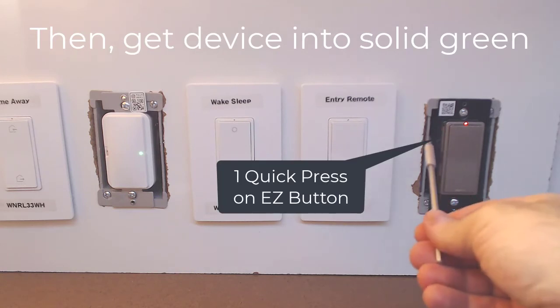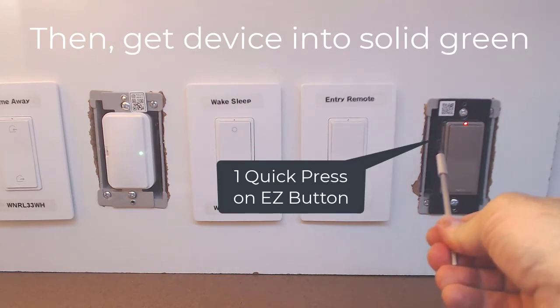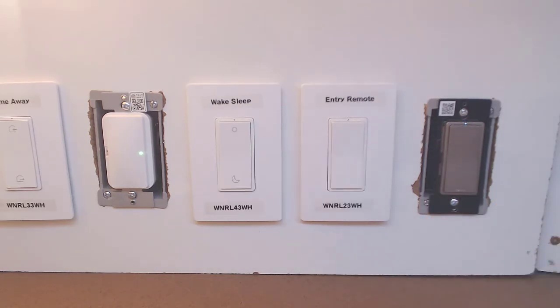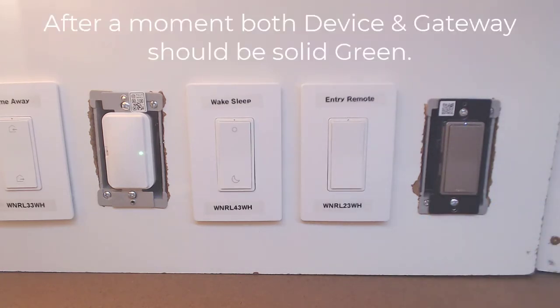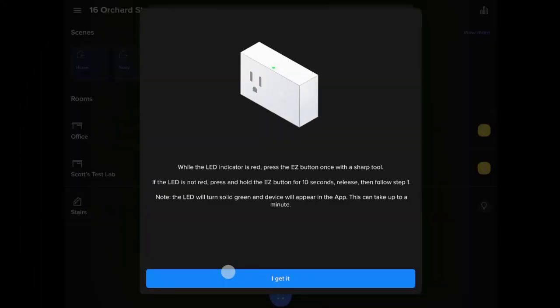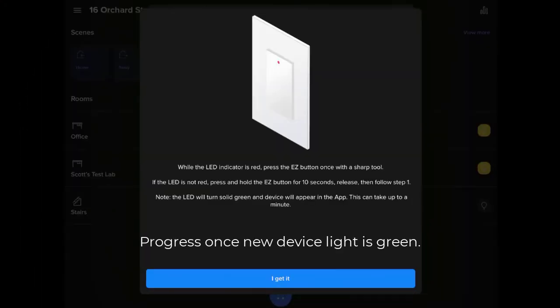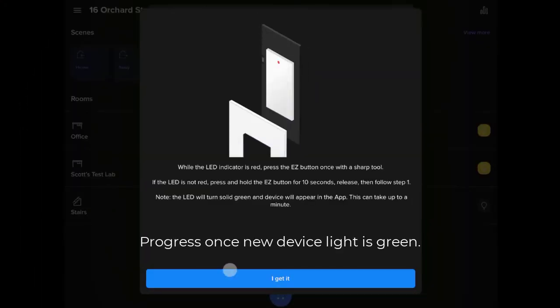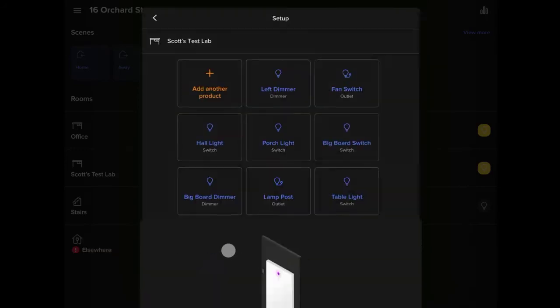Once it's red, we just need to do one quick press. That button will now get the green light going into a flashing green. Flashing green means it's searching for the gateway. It'll lock onto the gateway going to solid green. Once the device and the gateway are in solid green, let's progress to the next step, where we'll find the light listed in the room we've selected.